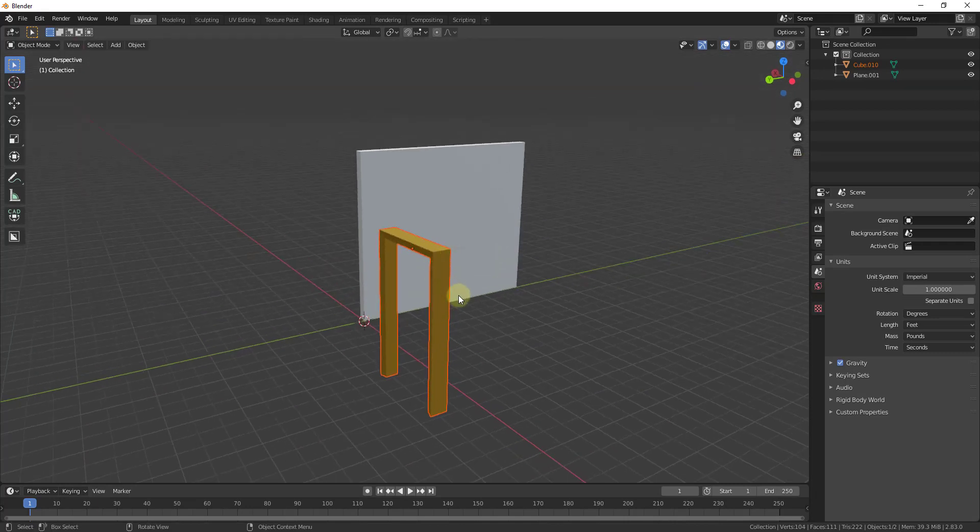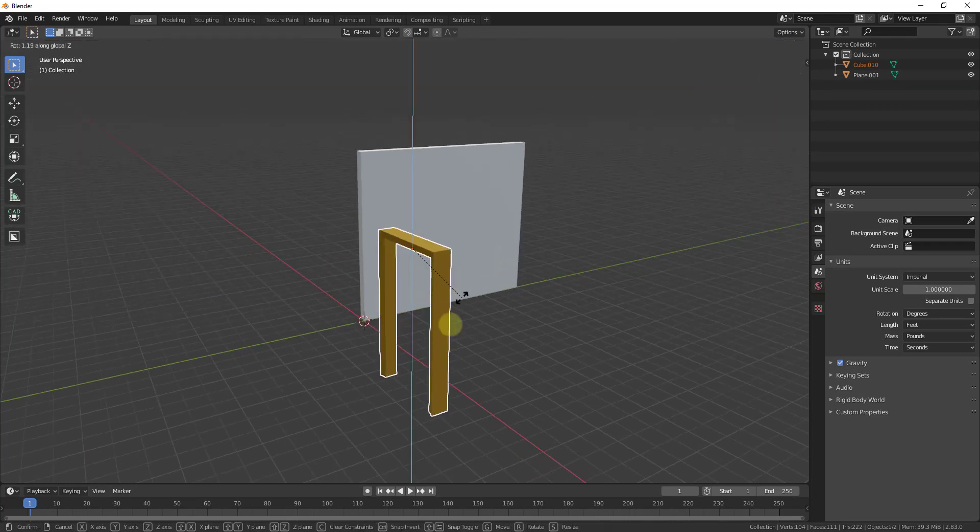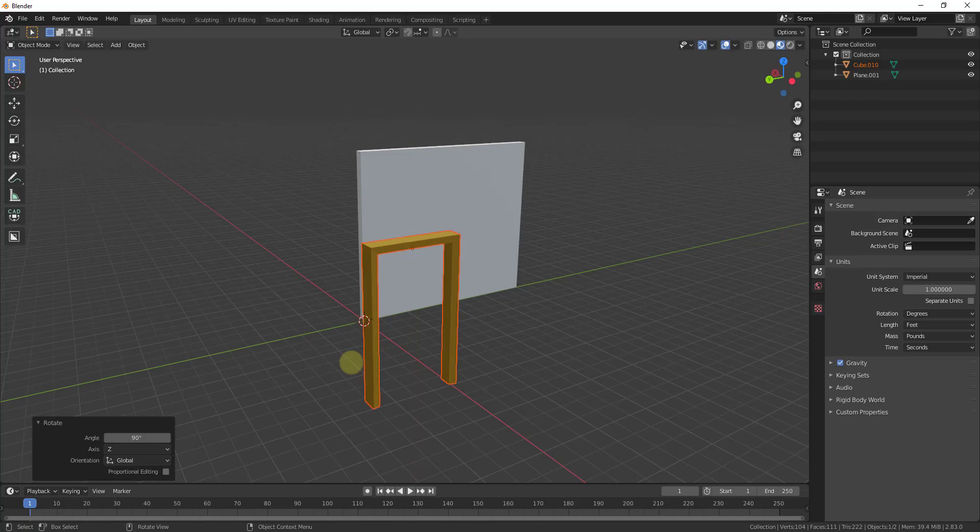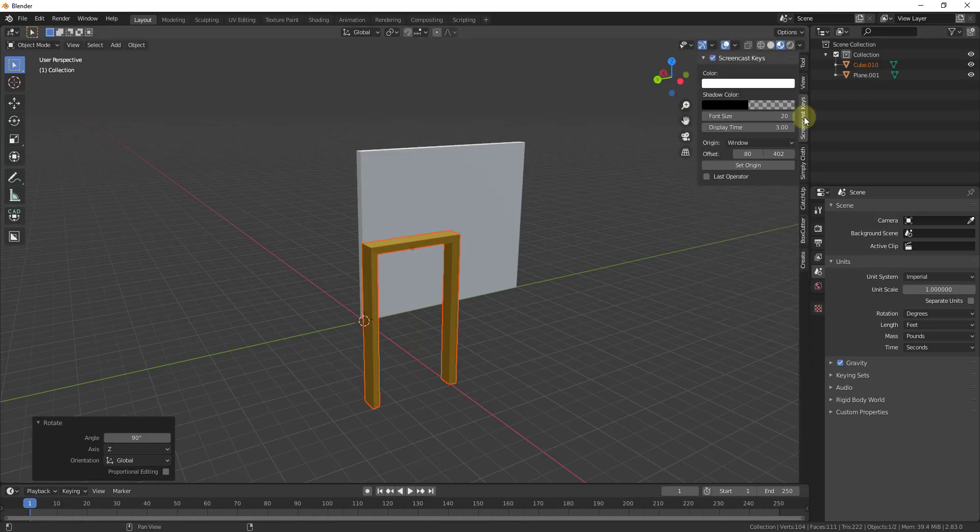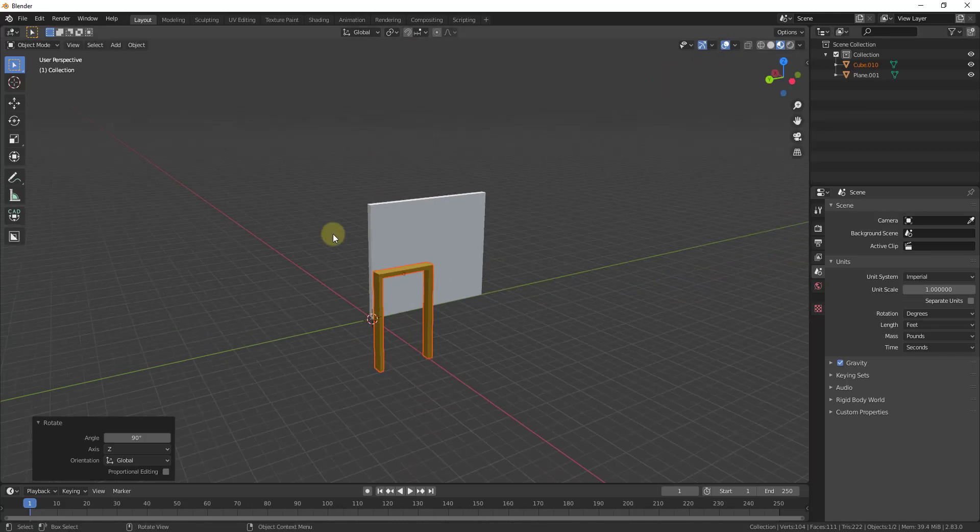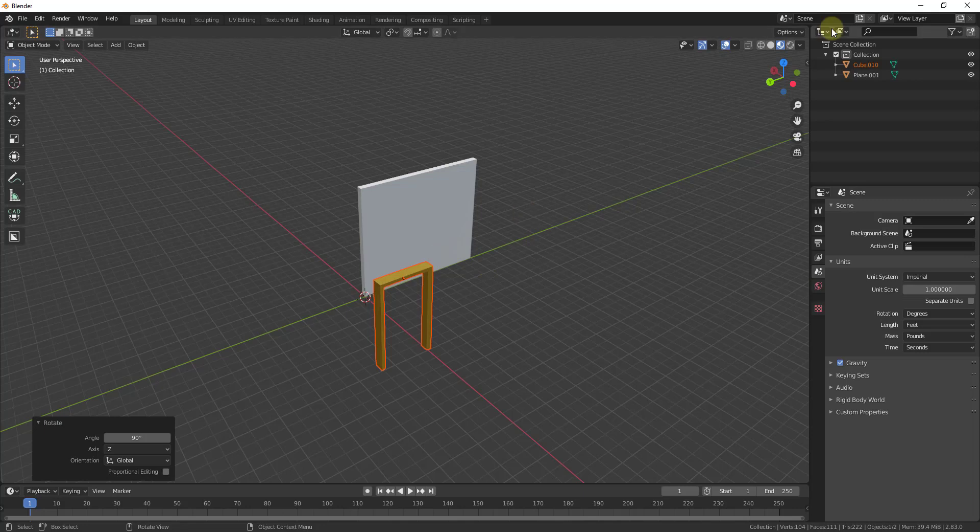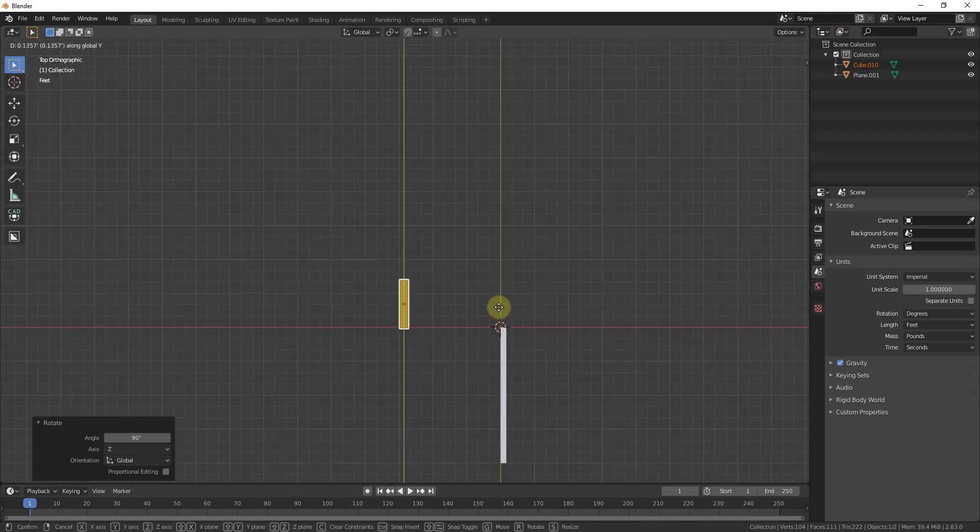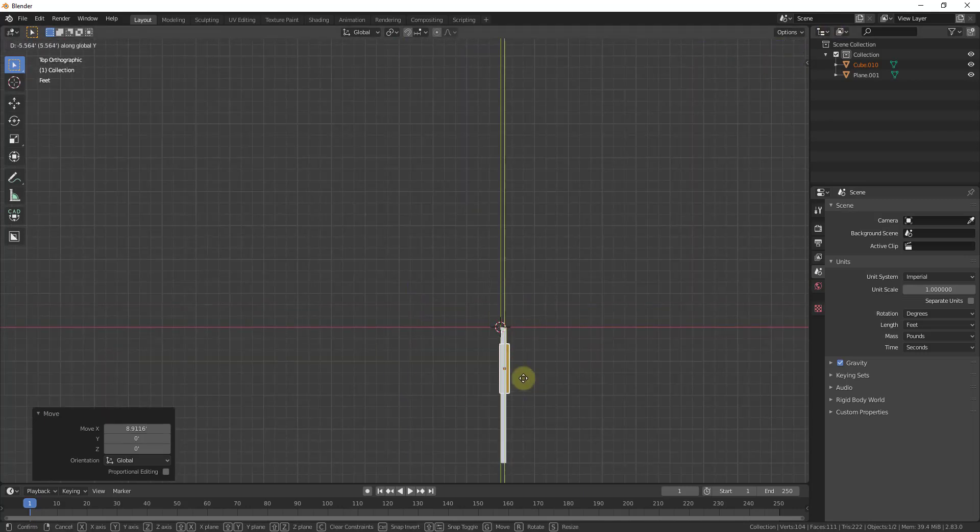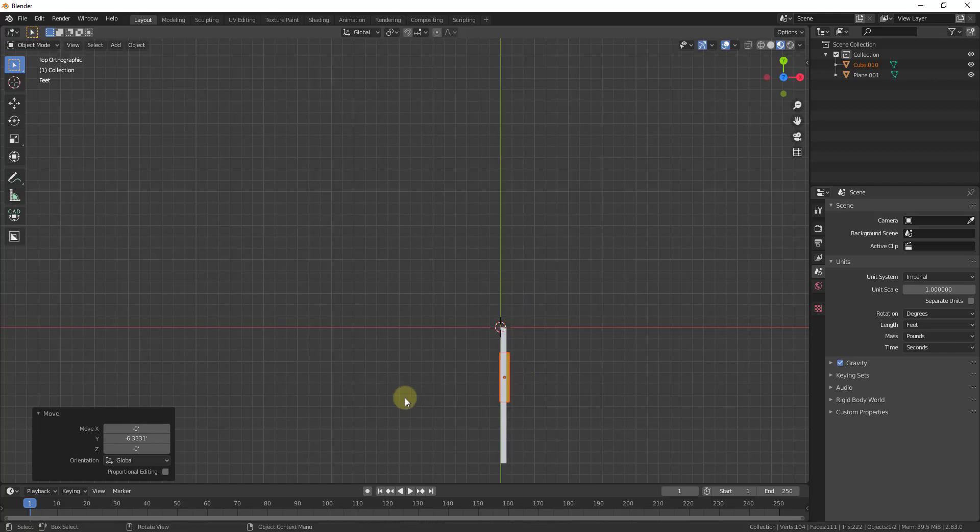Then I'm just going to rotate this by doing an R, Z, typing in 90. And we're just going to align this with our wall. So I'm just going to move this real quick this way. And we'll move it this way.